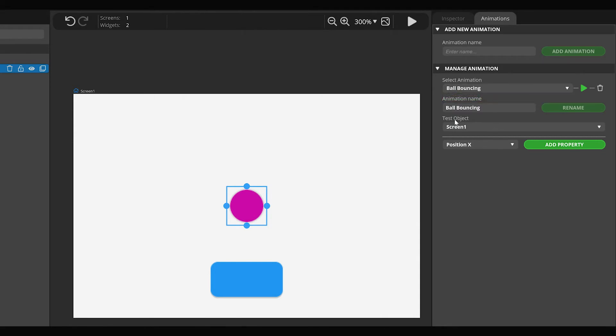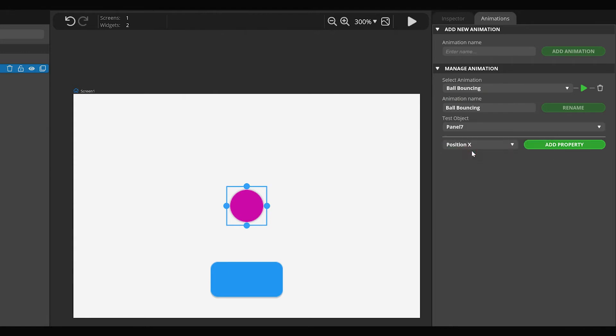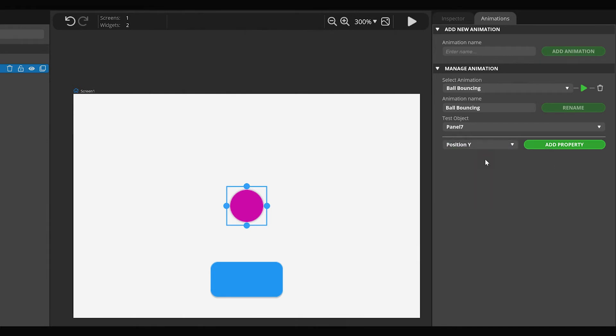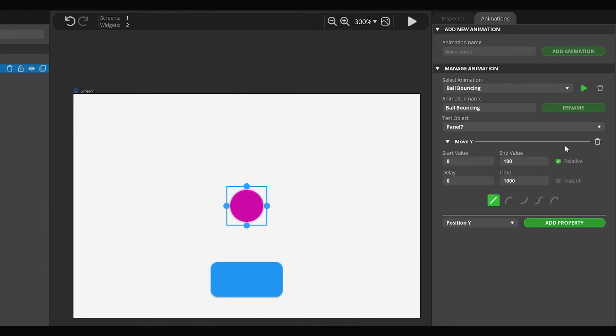From the Test Object list, you can choose the widget you want to test on the animation you create. From the Animation Property list, select Position Y parameter. Then press the Add Property button.